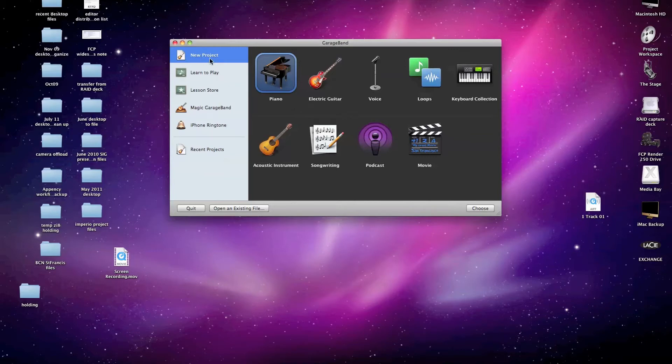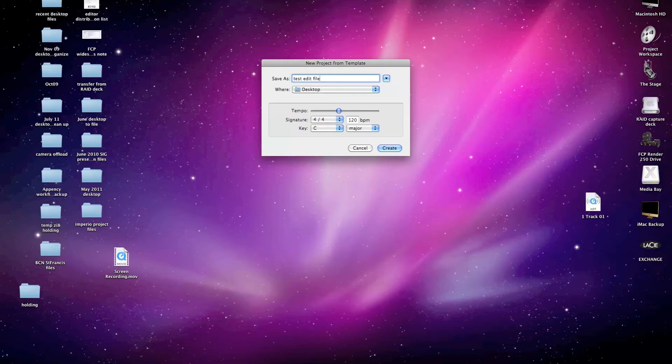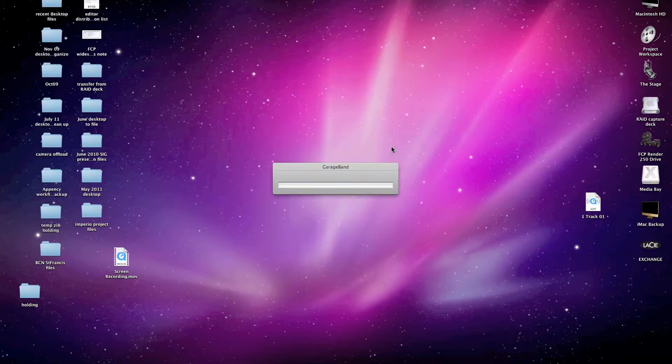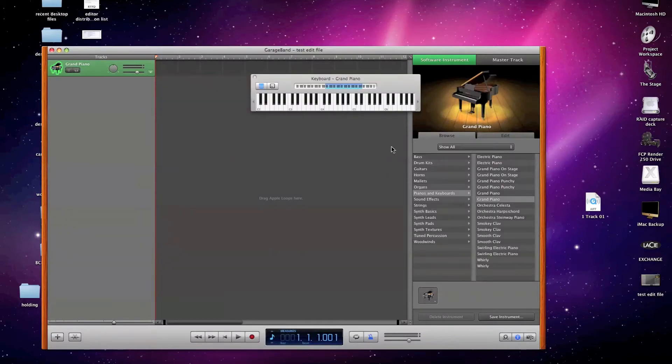And I'm going to go ahead and just select the one that says Piano and click Choose. And then I need to create a song name and by default, it will say My Song. Let's call this Test Edit File. And then we have to designate where we want to have this project file stored. I generally like to just put it on the desktop for immediate reference, so I'm going to leave it as desktop right now and hit Create. And it's going to create a project file for GarageBand and place it on my desktop and open it up.